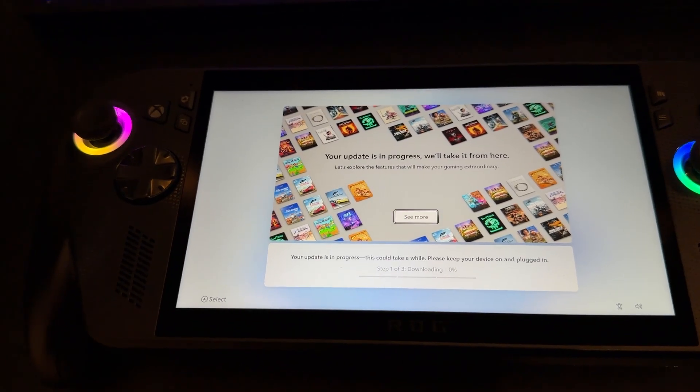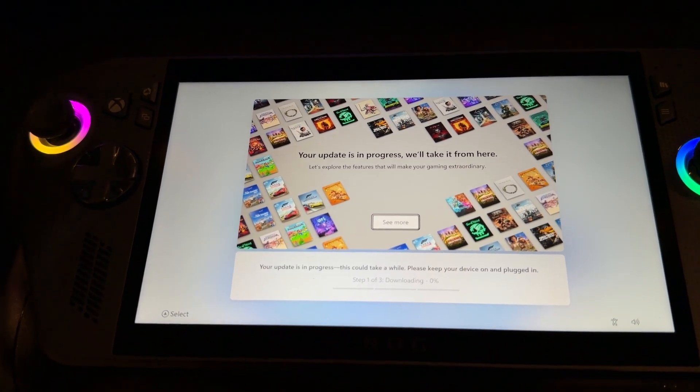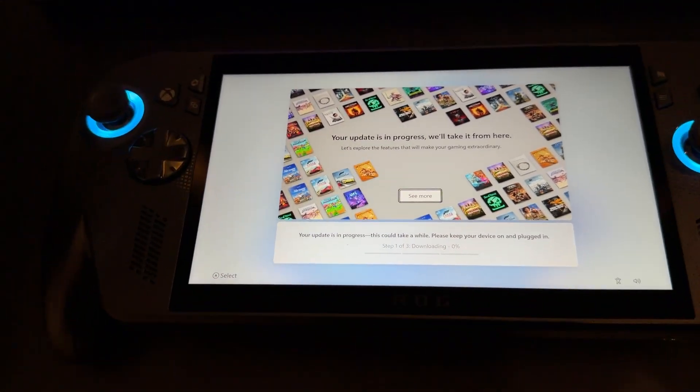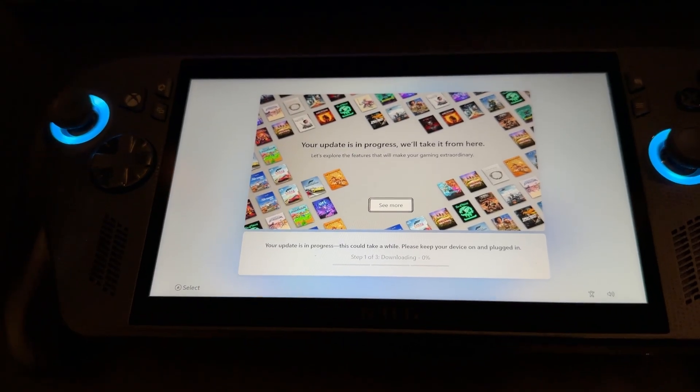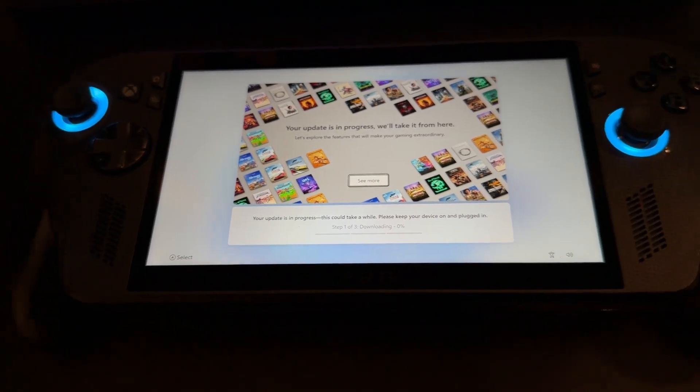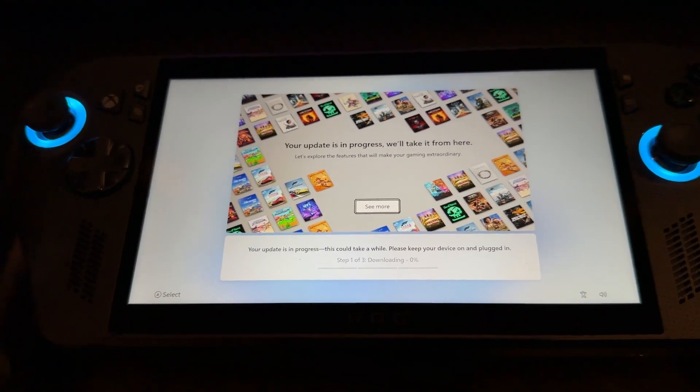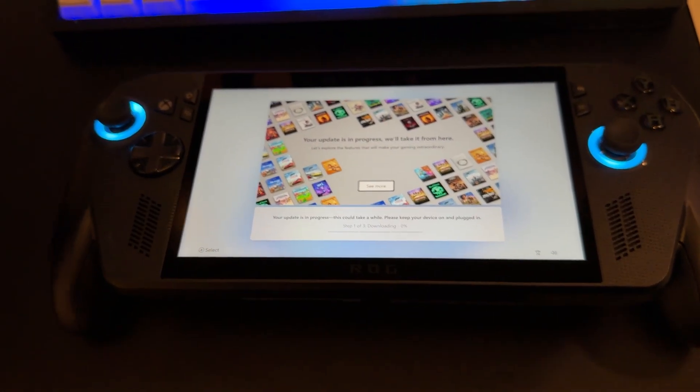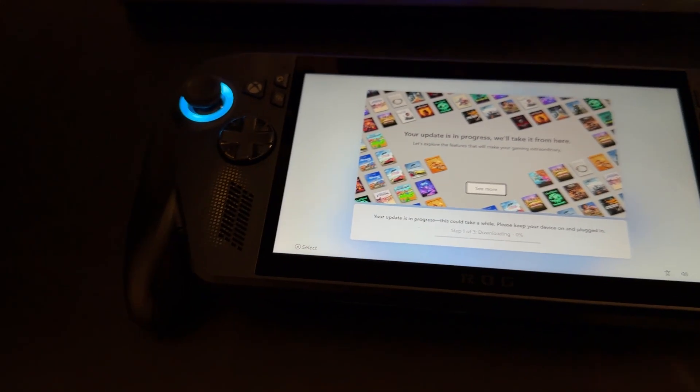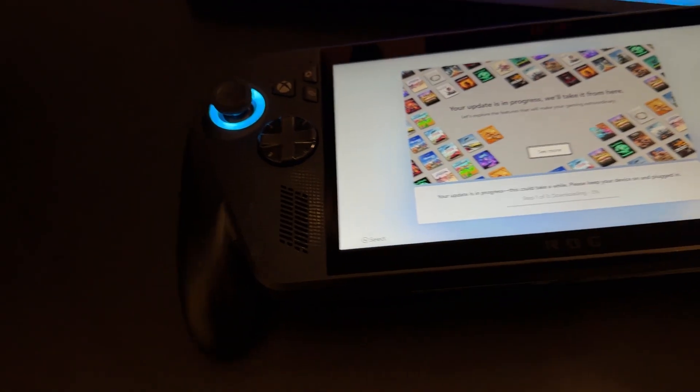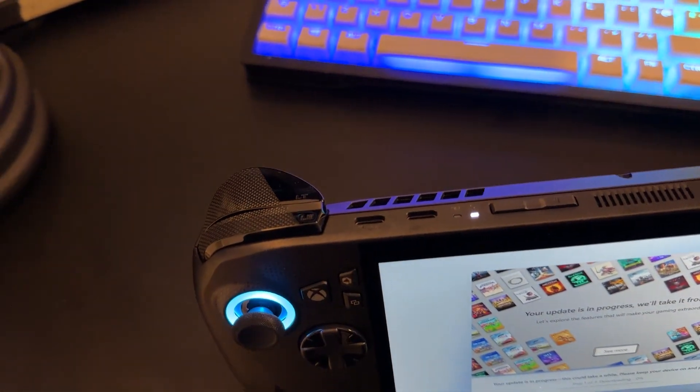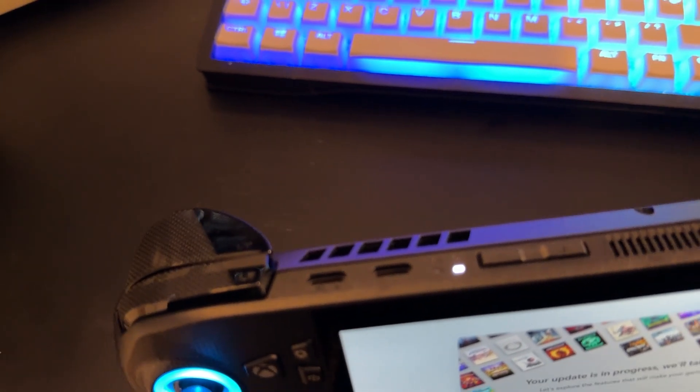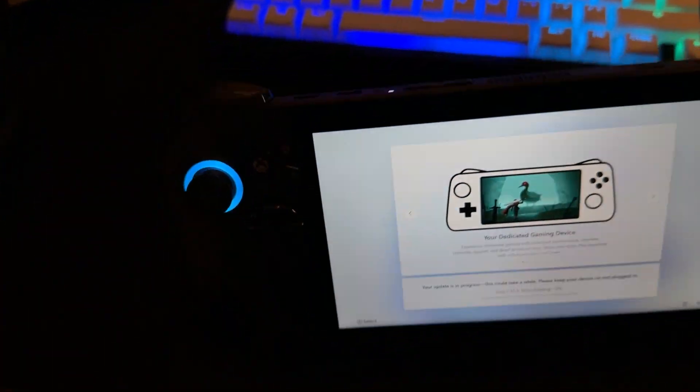As you can see, it says updates are in progress. This could take a while. Please keep your device on and plugged in. So, what you want to do now is just get the charger and the cable that you got with your console and put it on. It's a 60-watt charger. But if you have anything higher than that, like a 100-watt charger, that's also going to work as well. When you plug it in, make sure you plug it into the second USB-C port on the right, right there.